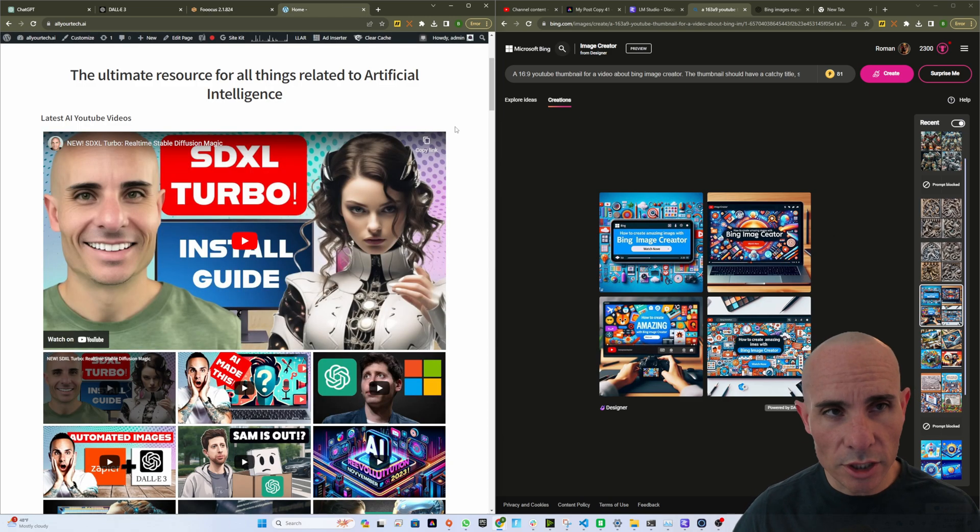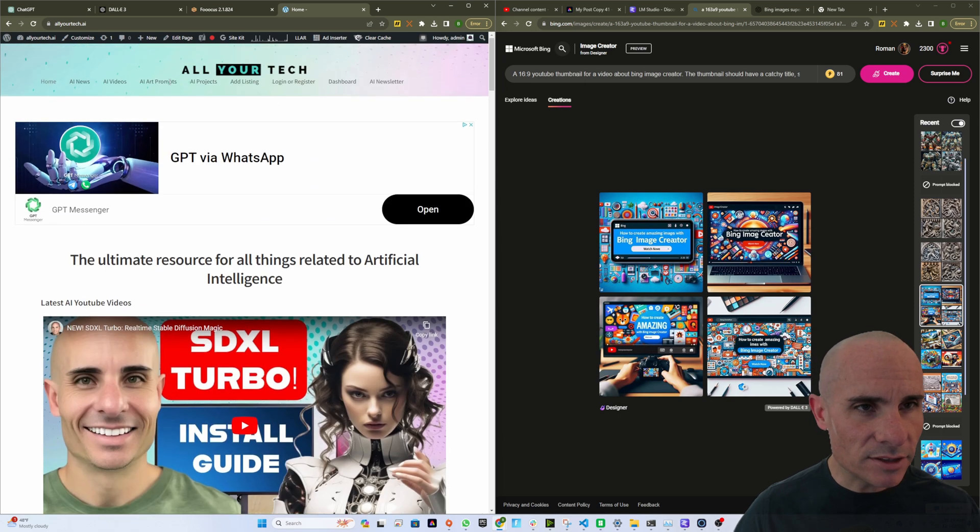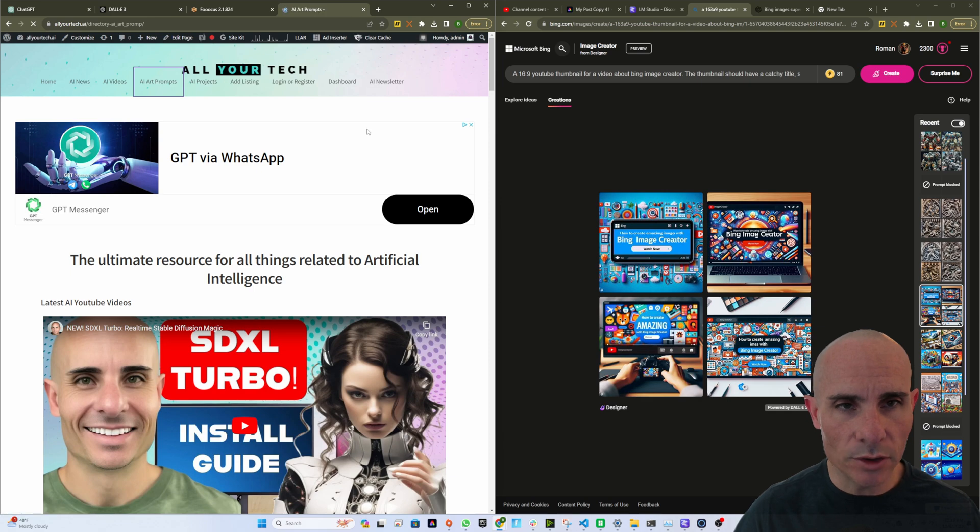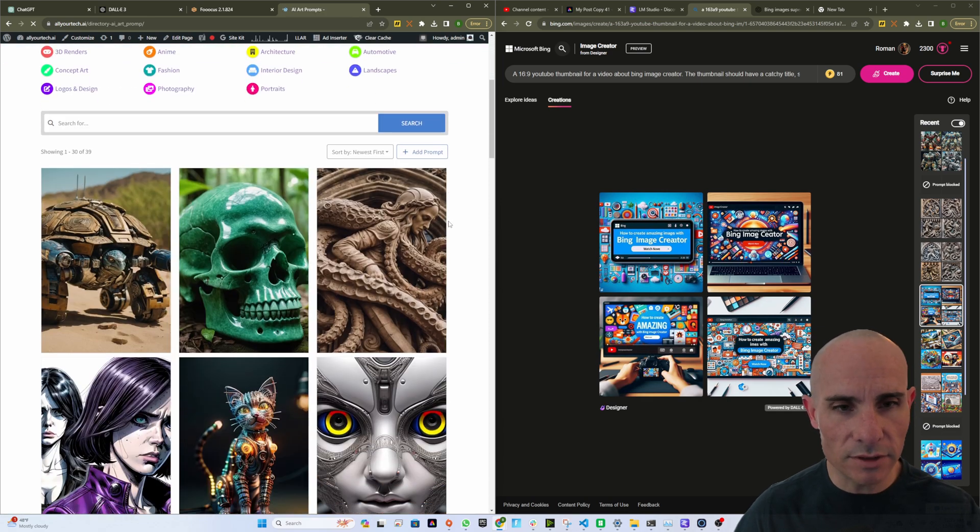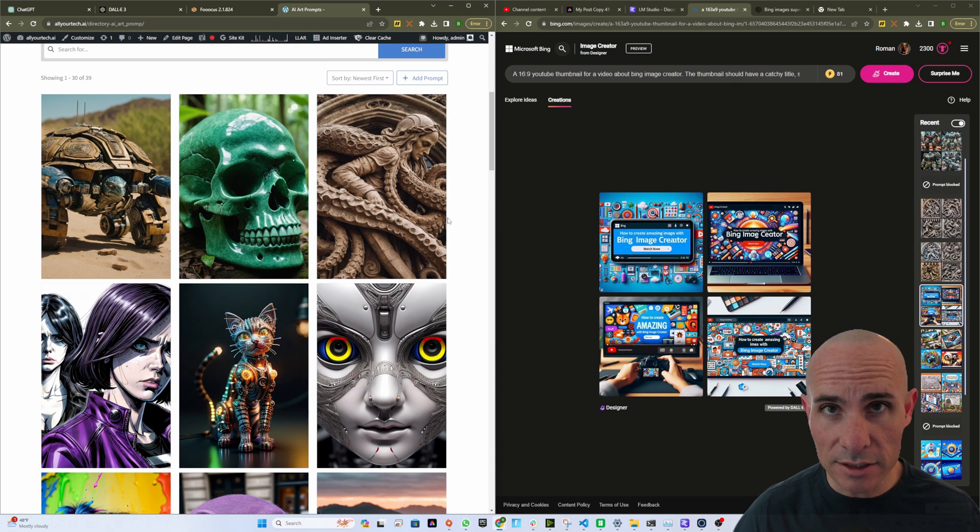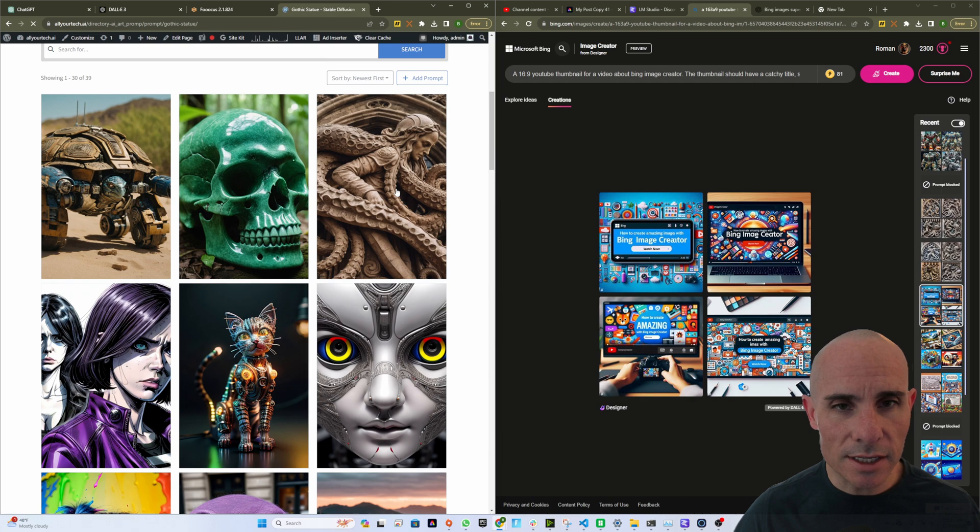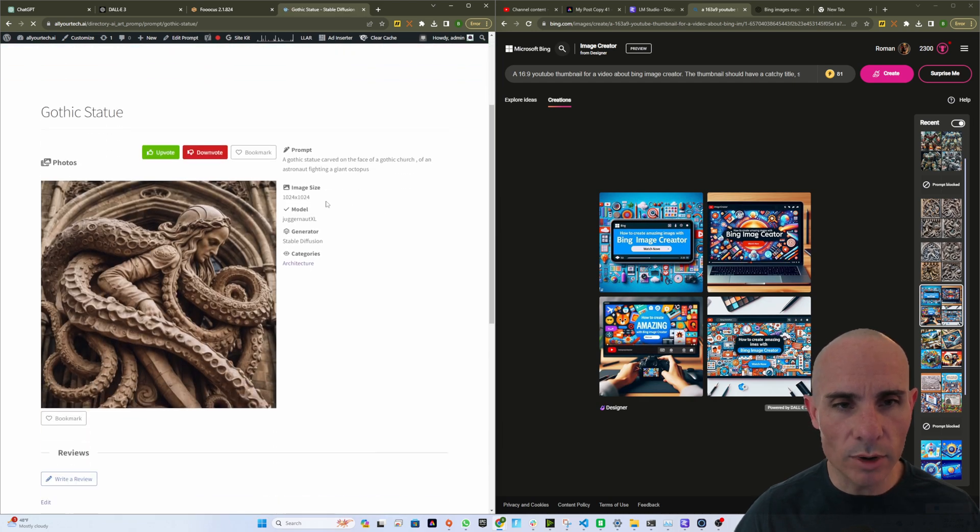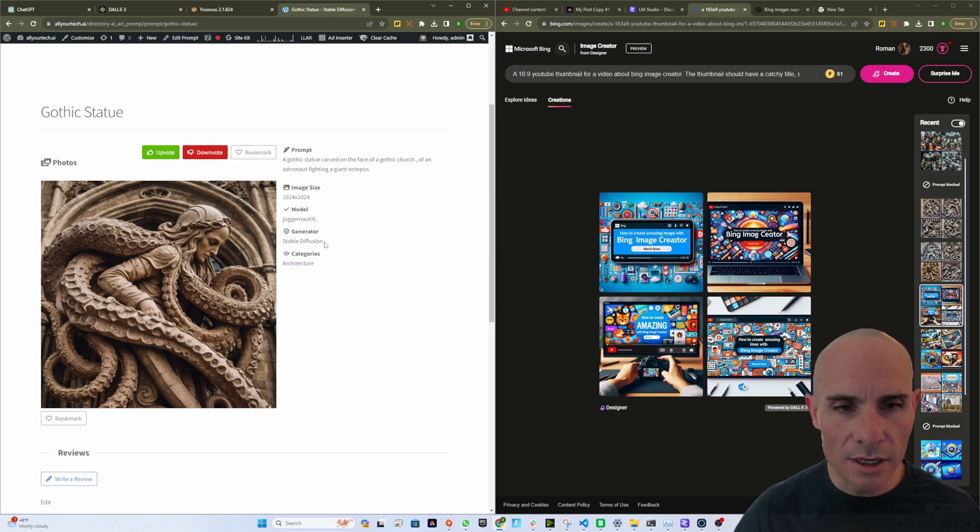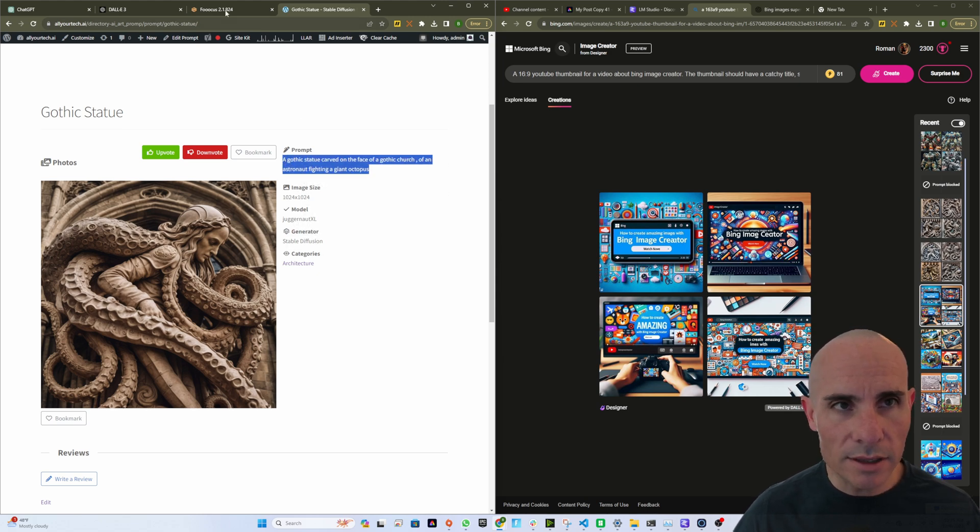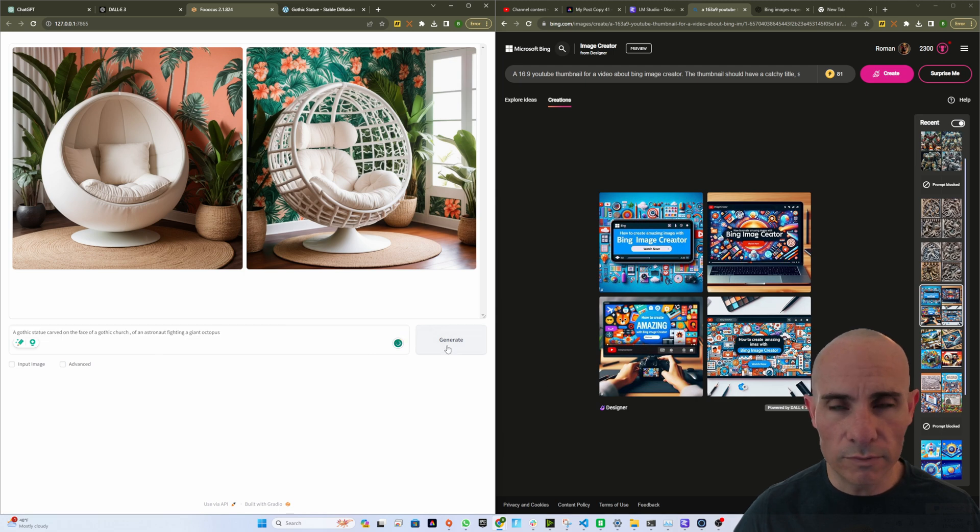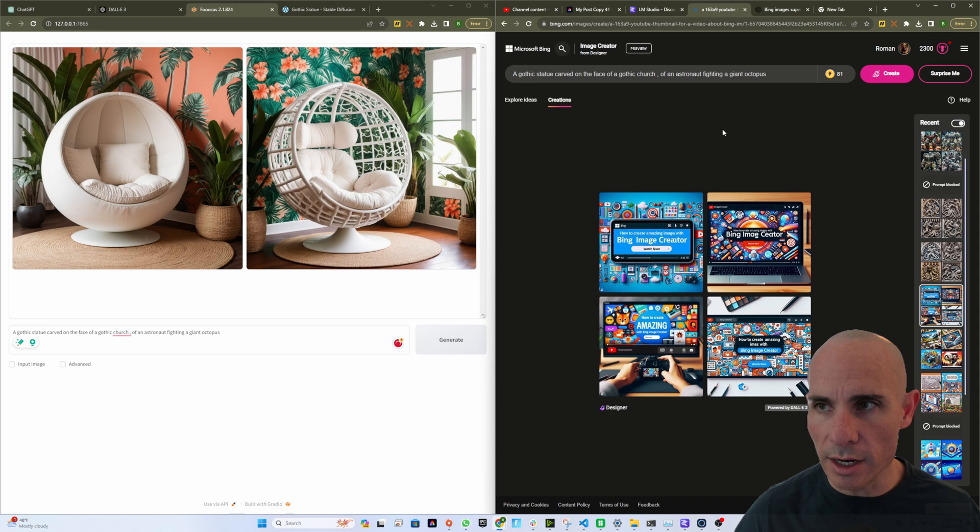Now for prompts, we're going to jump over to my website, allyourtech.ai. And I happen to have a section in here called AI Art Prompts. If you click on that, you're going to be greeted with this section of the site that has a whole bunch of AI-generated Stable Diffusion art. If you click on any of these images, you'll be able to see not just the image that was created, but also all of the details that went into creating it: image size, the model used, if it's using Stable Diffusion or Dolly, and then more importantly, the prompt. So we'll copy this prompt. We're going to drop this directly into Focus, and we're also going to drop this into Bing Image Creator.